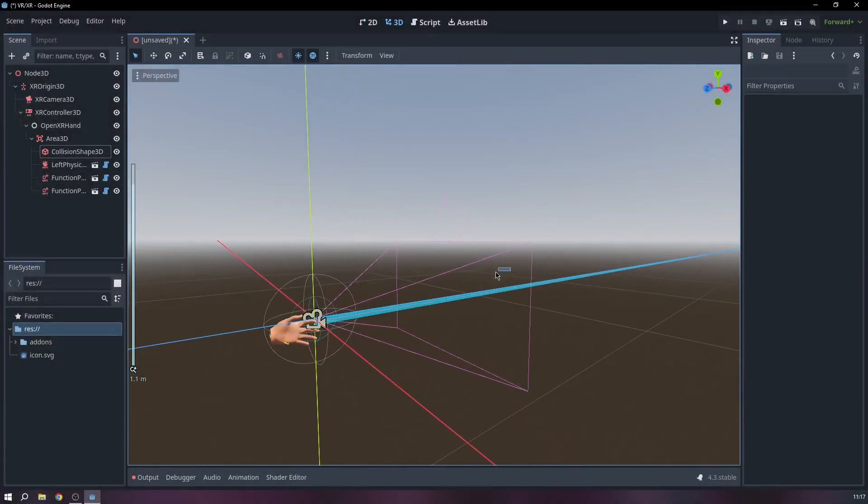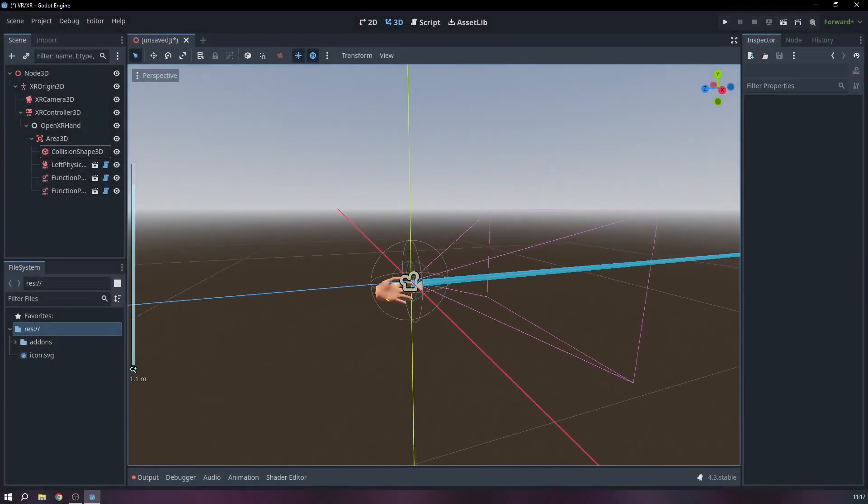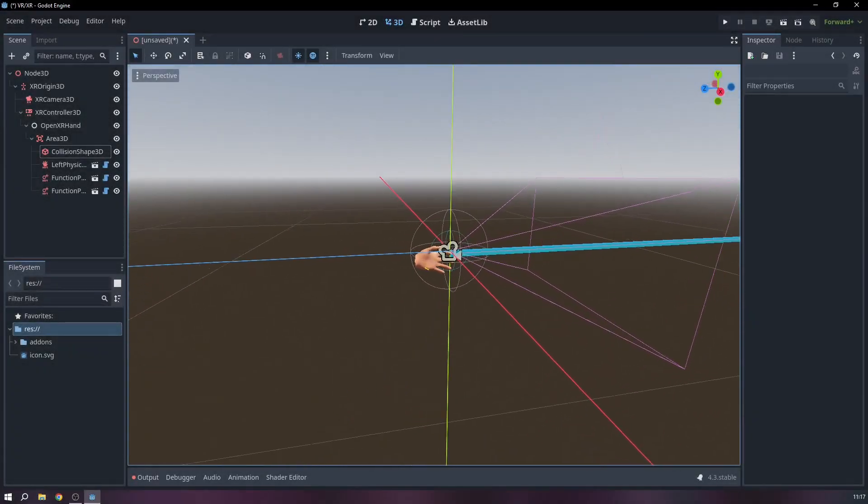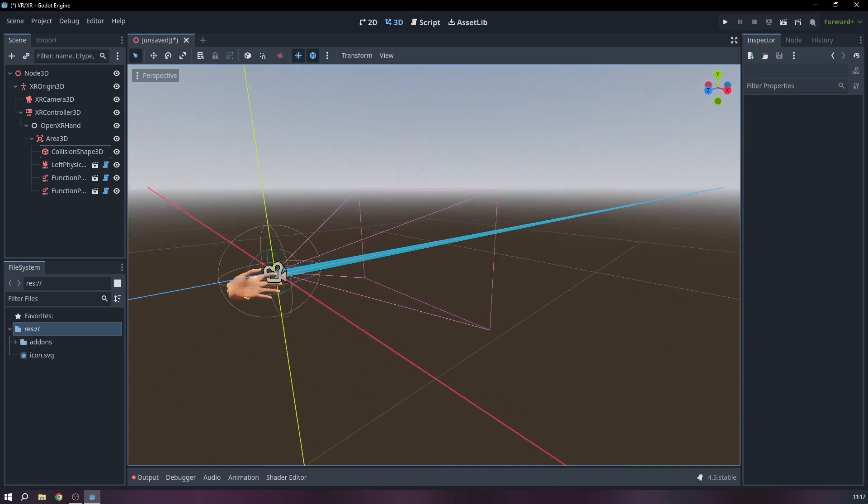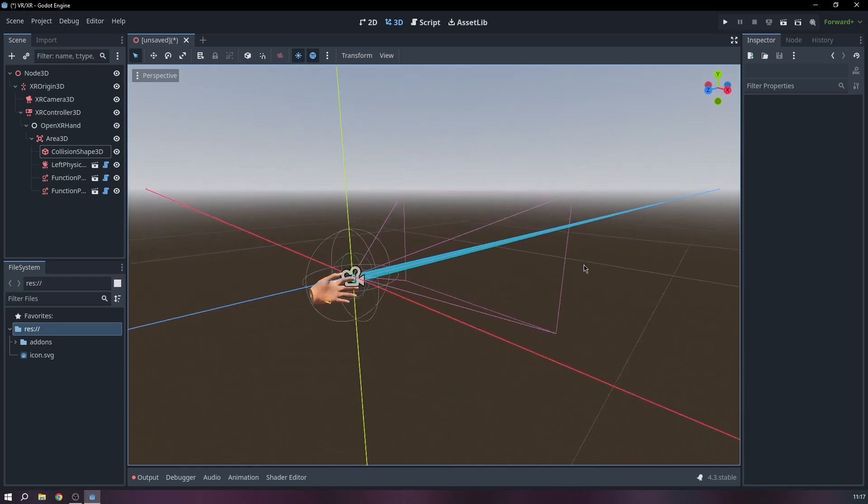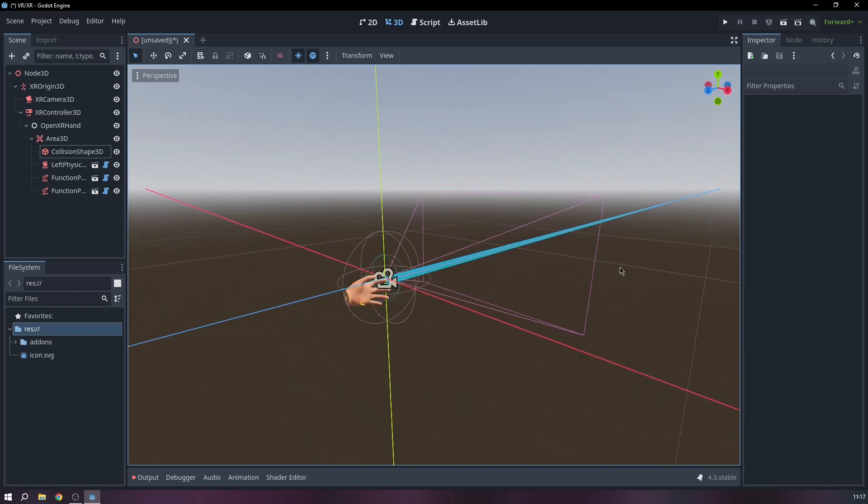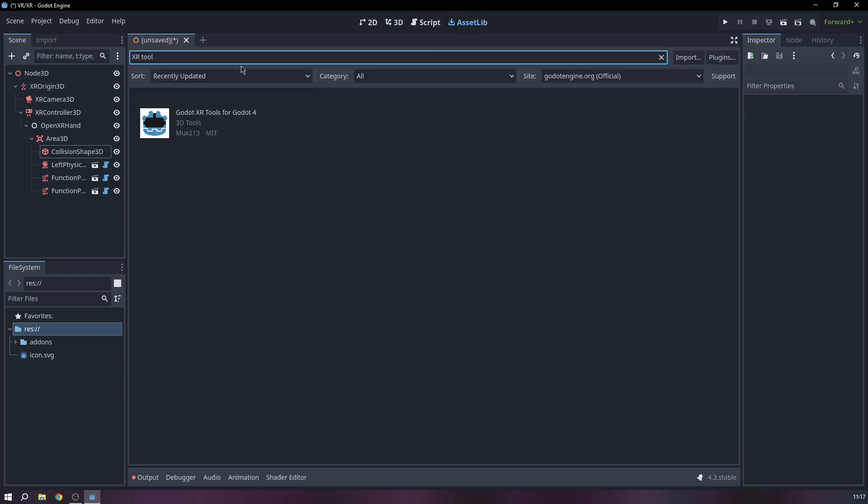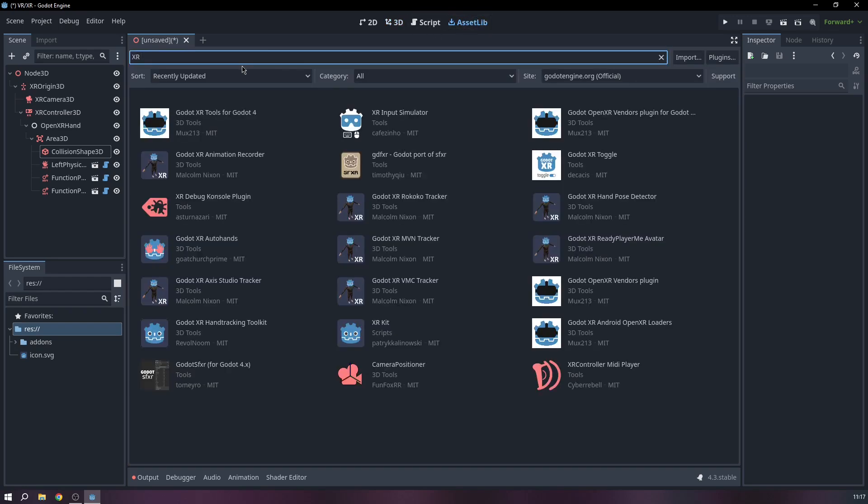Hello and today I want to show you how to set up the PRXR Input Simulator in Godot. We will start by going to the Asset Library and download the XR Input Simulator.